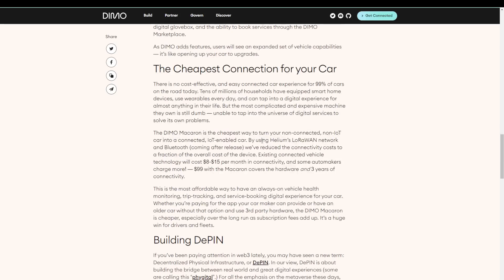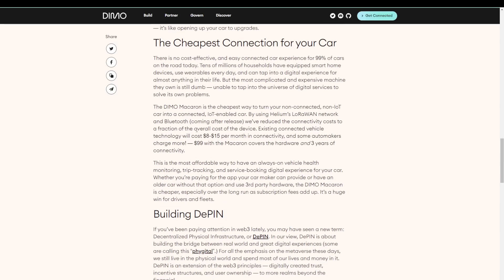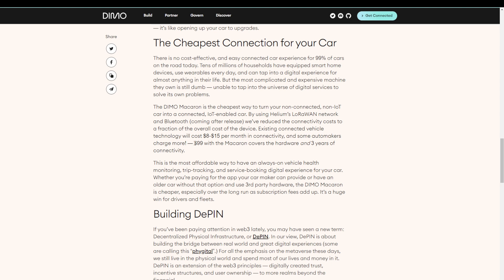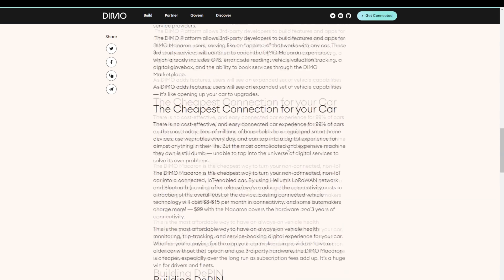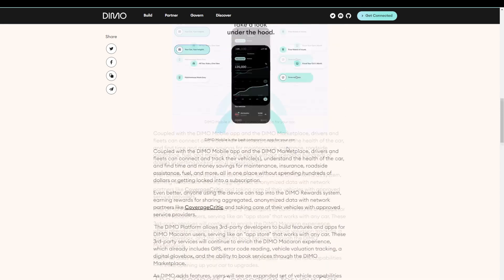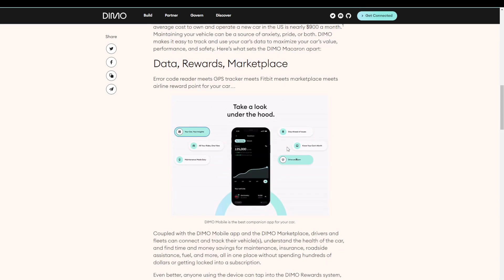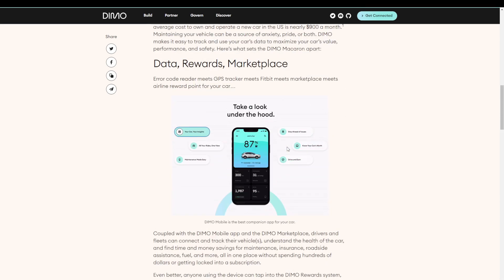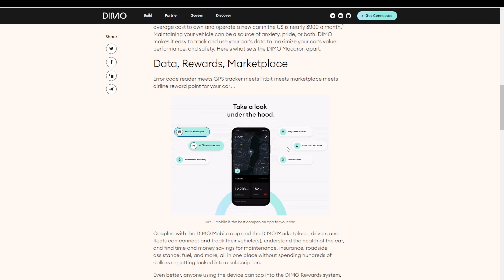But the interesting part is that this kind of software usually costs between eight and $15 per month. And right now, if you buy the Macaron, you buy the hardware for 99 bucks and you can use the software for three years. So not only is it a smart investment if you're looking for this kind of software, it is also interesting if you're willing to share the information being collected by the device.